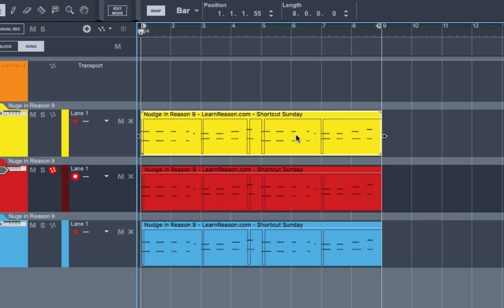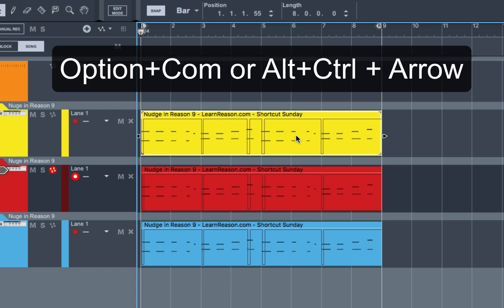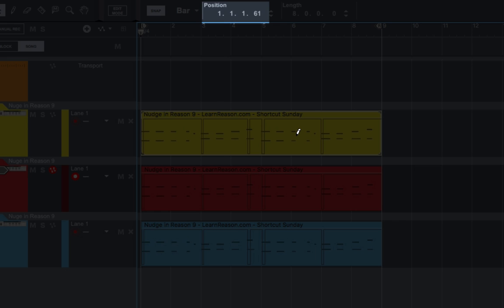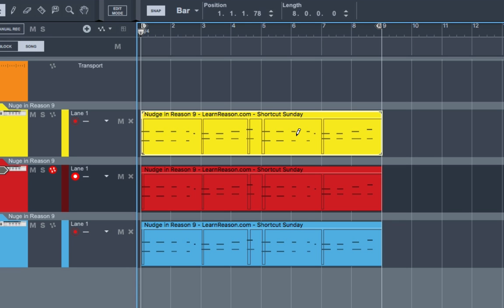But the way you do it is you hold down Option Command or Alt Control and use the arrows. Select the clip and move it by one tick. And you can see it's moving by one tick. Now if I hold it down, you'll start to actually see it move. But believe me, it is moving one tick.